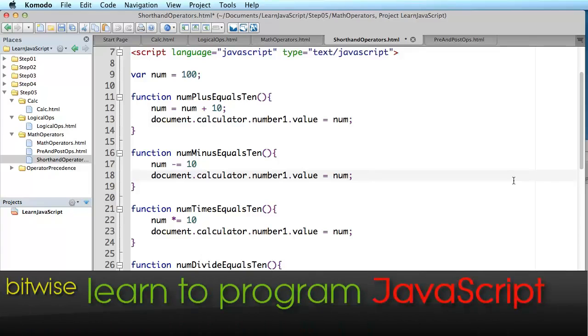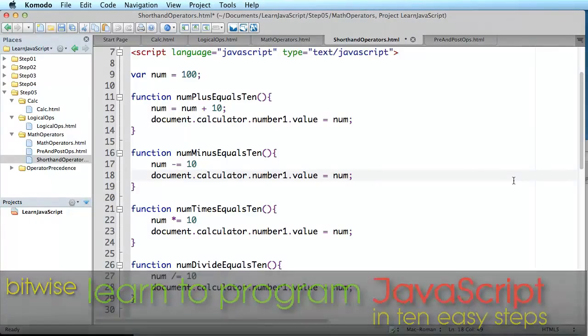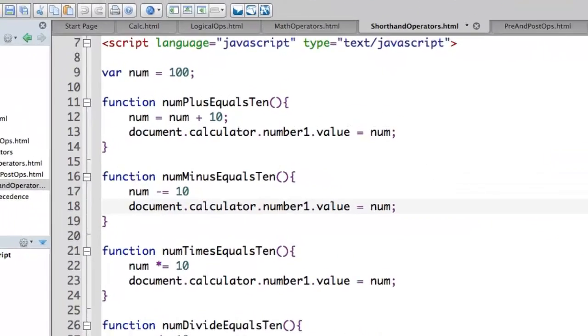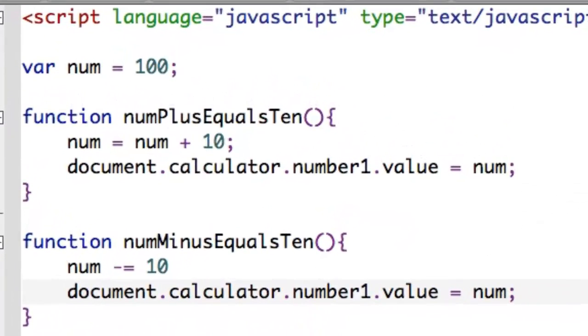If I've got a variable called num, it's an integer or numeric variable, and I want to add a value to it, I could write something like this.